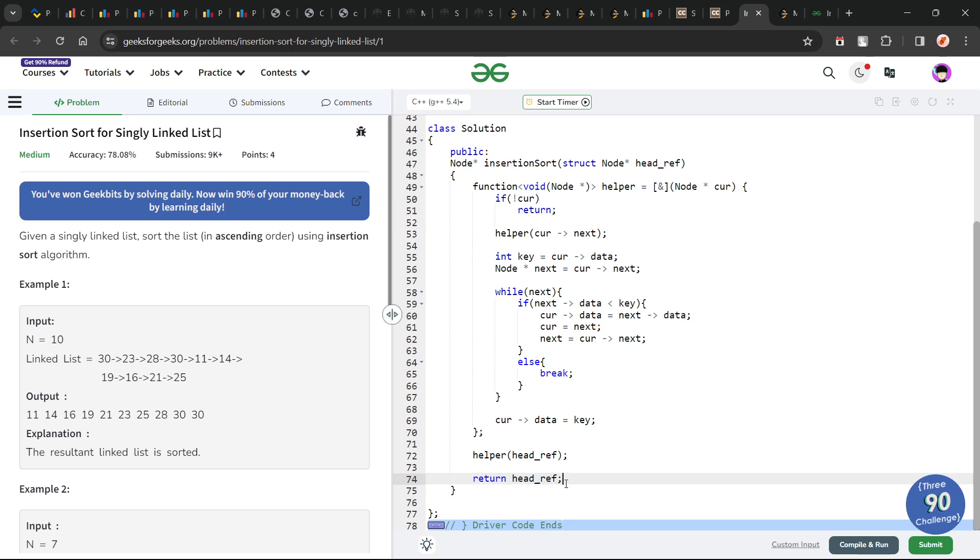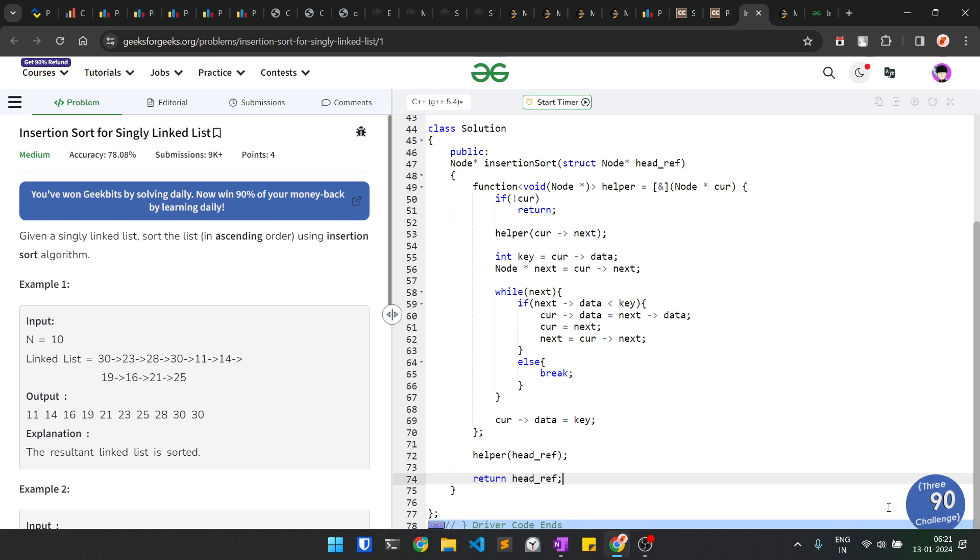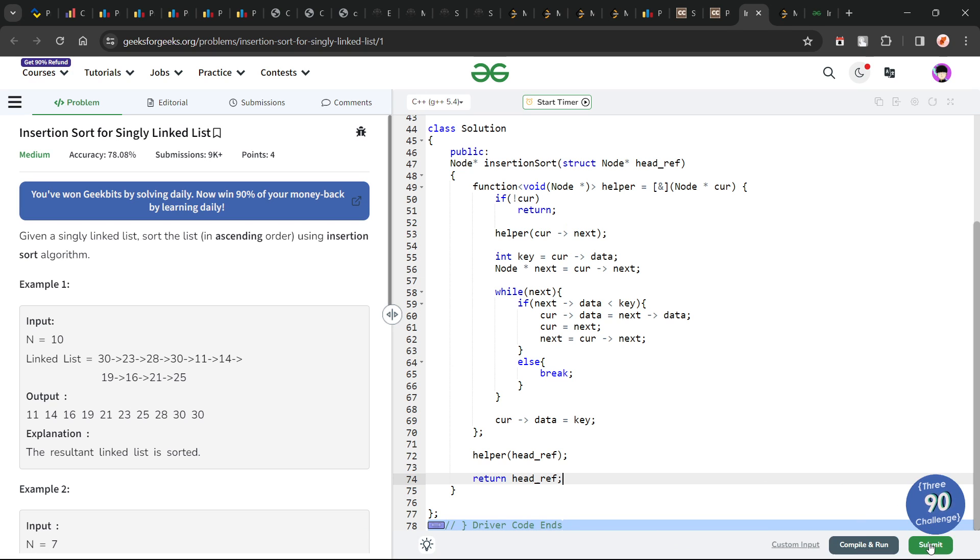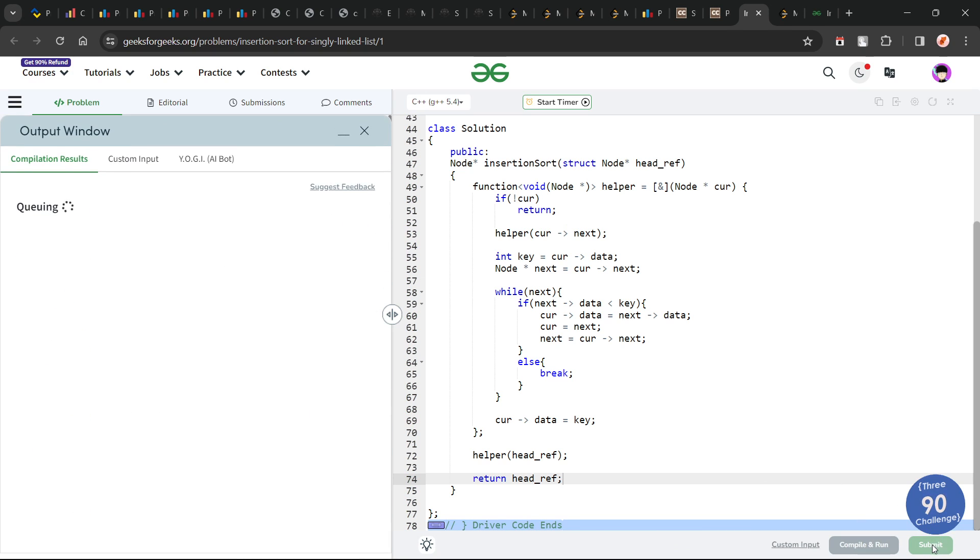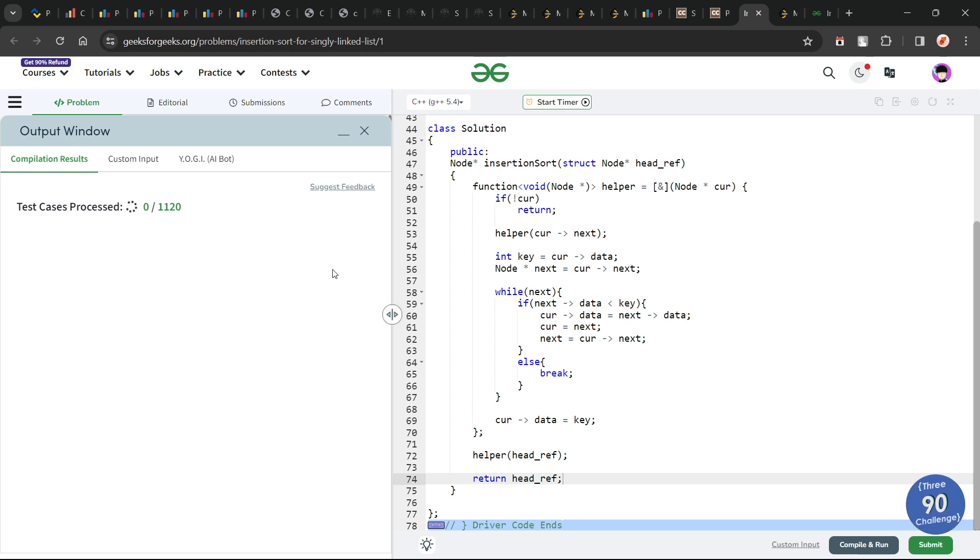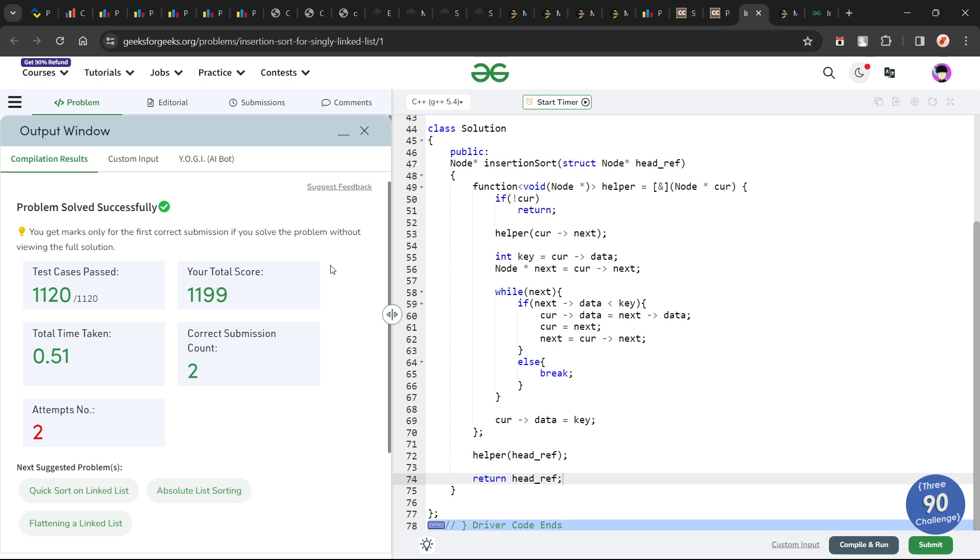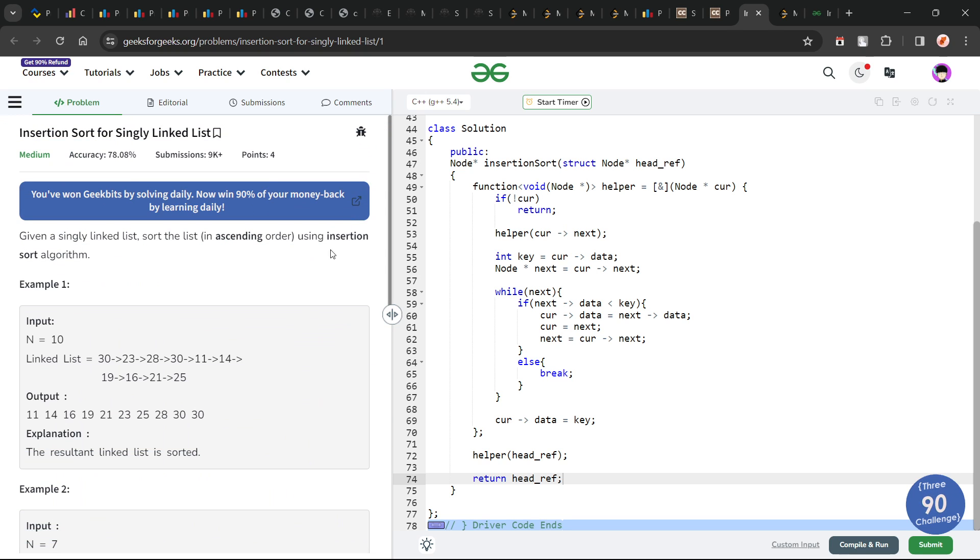This also must be taking some space due to this recursion, but we are going to ignore the recursion for now. We are not using any additional data structure, that is what I wanted to say. At the end, I can just return my head pointer and my linked list will be sorted. Let me just quickly submit this and show you that this particular code works and the solution is absolutely correct. You see it passes all the test cases and the solution is correct.